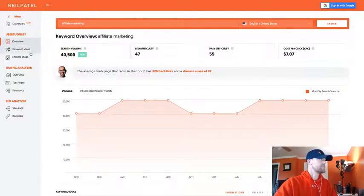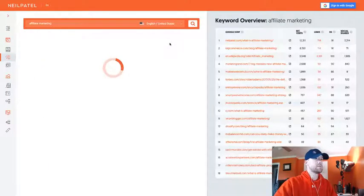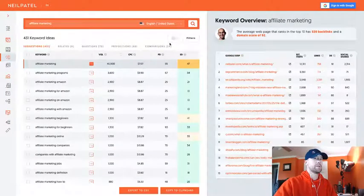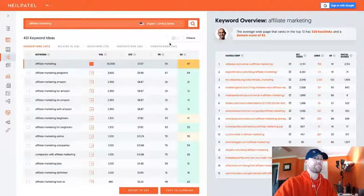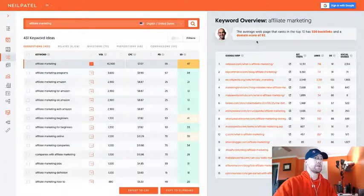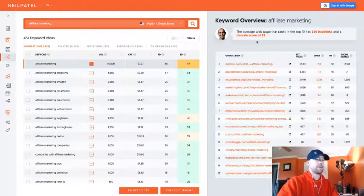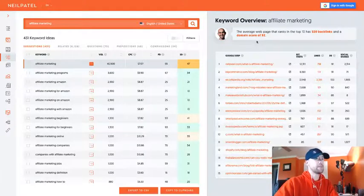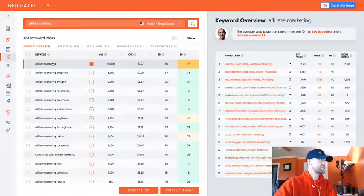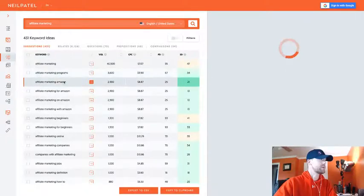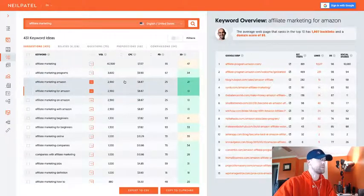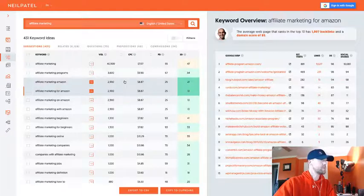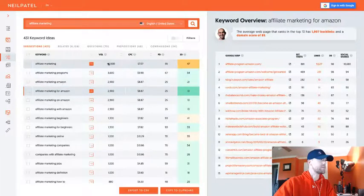We're going to scroll over to these keyword ideas. You're going to get kind of a split screen here, so over here on the left are keyword ideas and over here on the right are kind of the websites that are ranking for these terms. You can click on each one of these terms and it will show up over here on the right hand side.